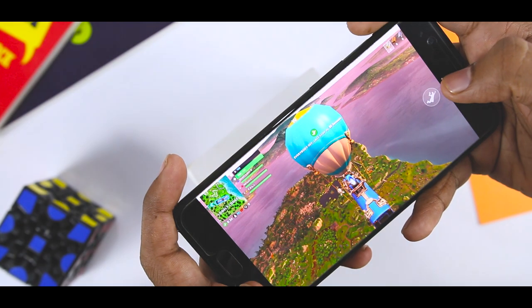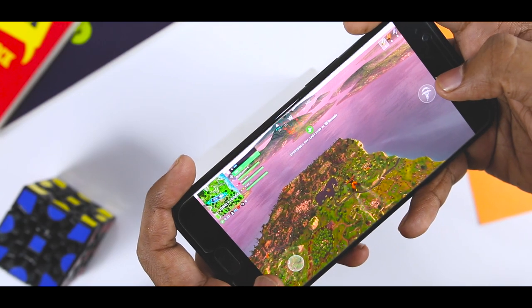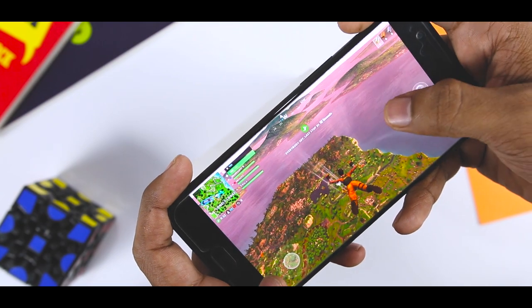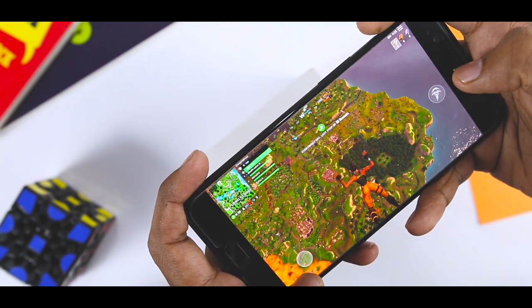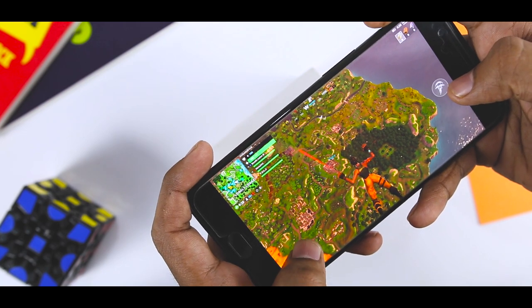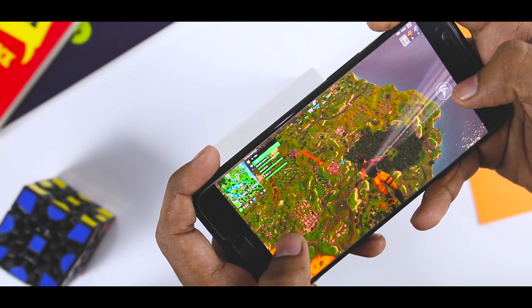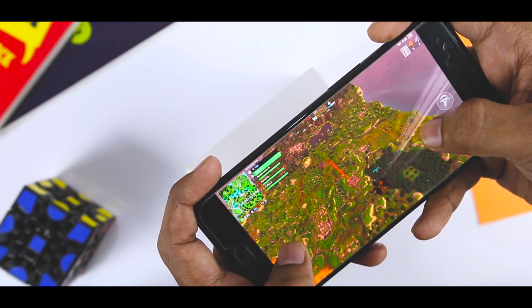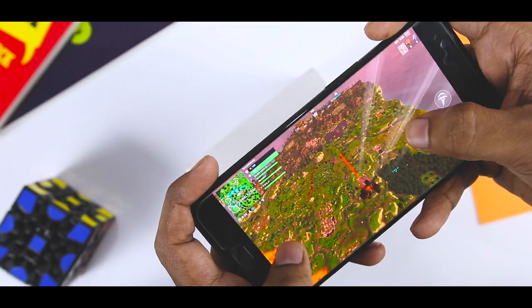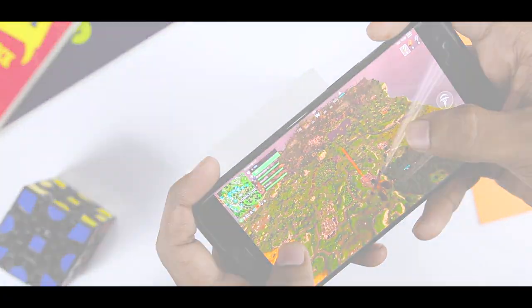I know most of you guys are pretty excited to try this out on your Android devices, and that's exactly why today I'll be showing you how you can get Fortnite on any Android device. So let's get started.